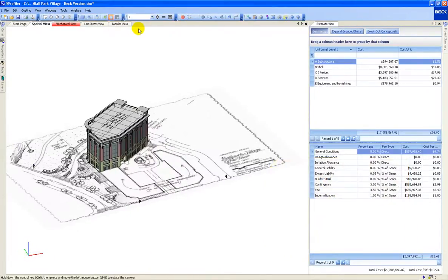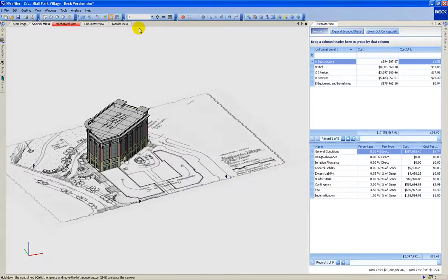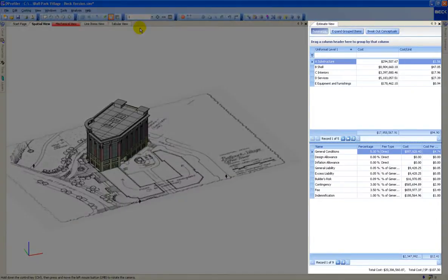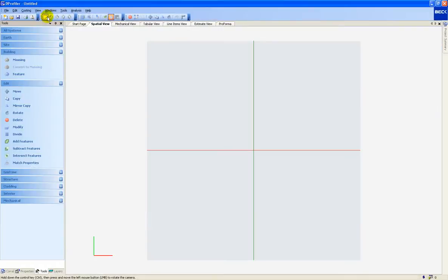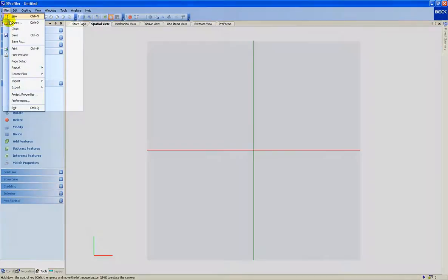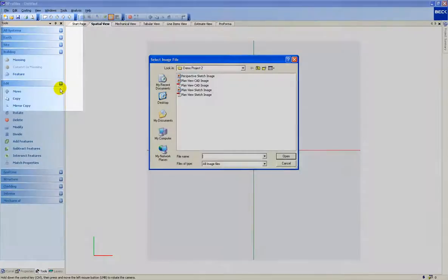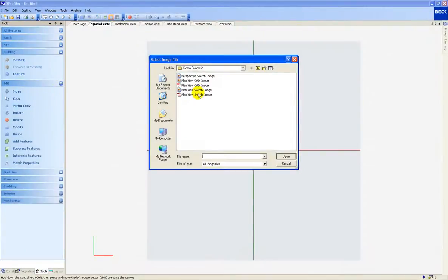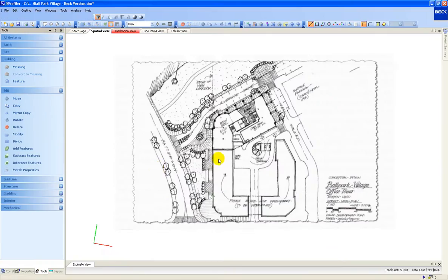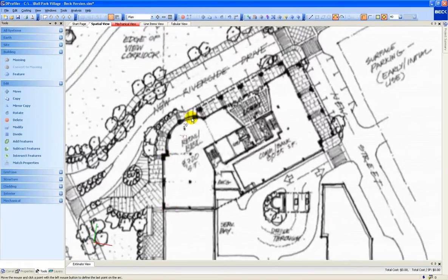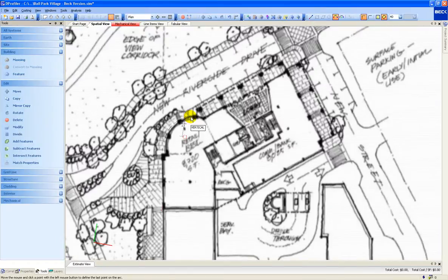This is accomplished by loading construction cost data directly into a conceptual 3D model. Models are created directly in dProfiler and are often started after importing an image, PDF, or CAD file of the concept. After importing, the user can simply sketch over the image to create the 3D model, thus creating the quantity data.